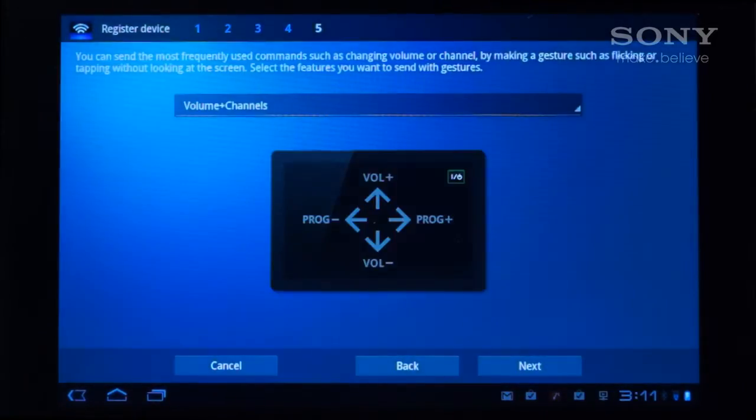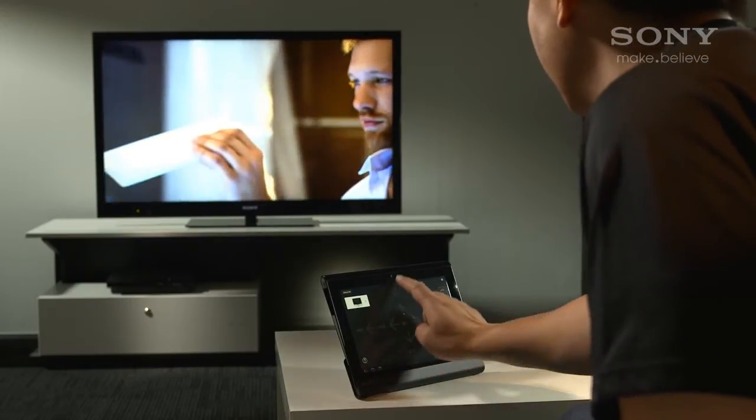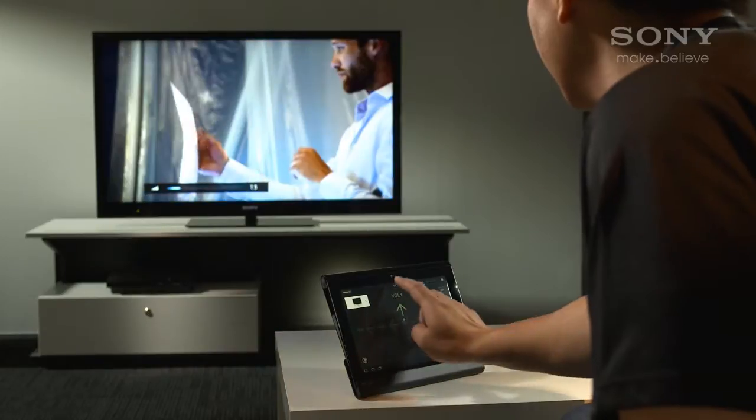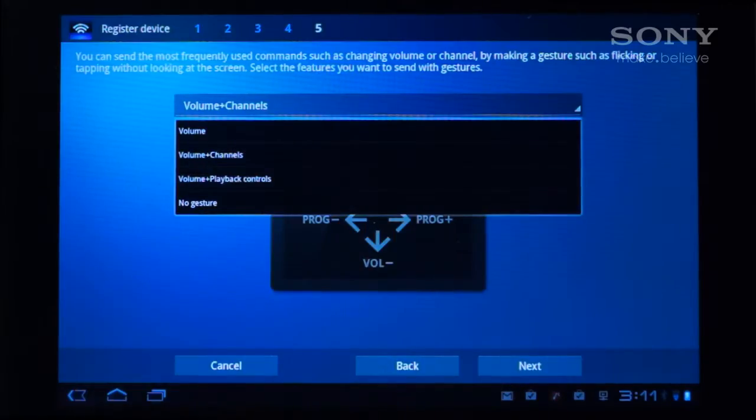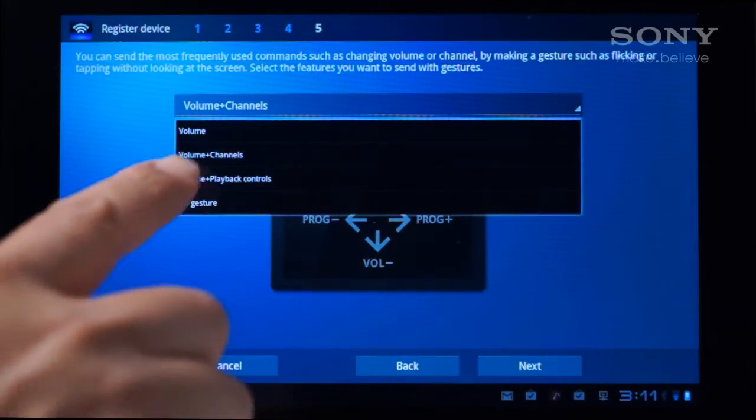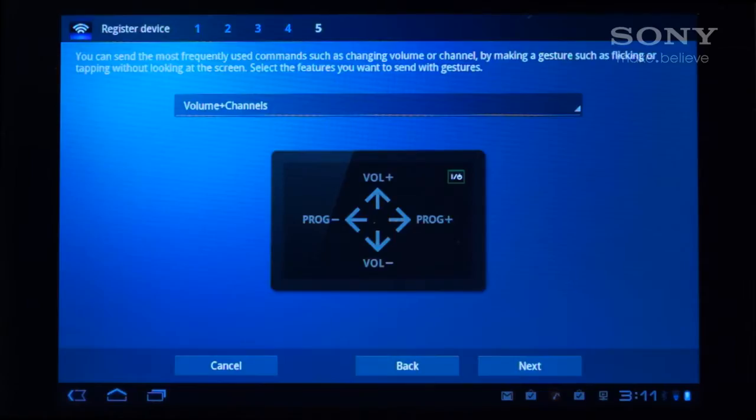The most common commands can be assigned to gestures, so you don't need to look at the screen. Tap the drop-down box and pick which ones you want, and then tap Next.